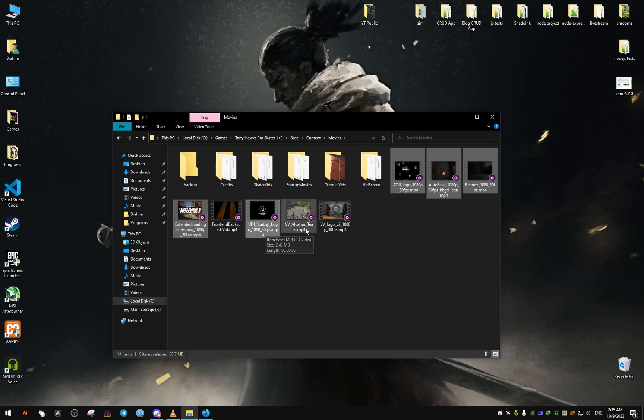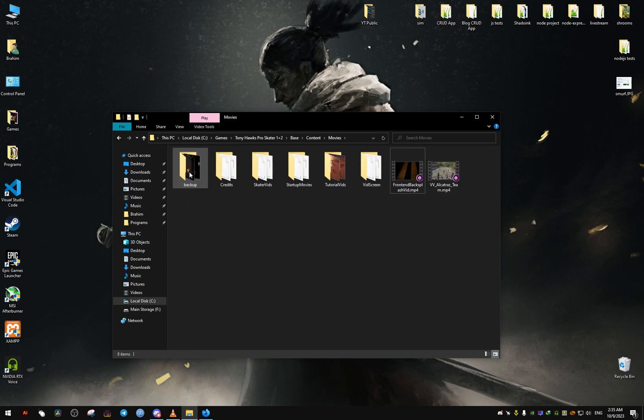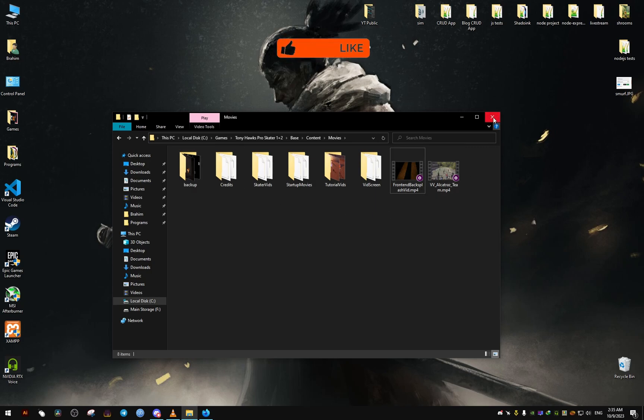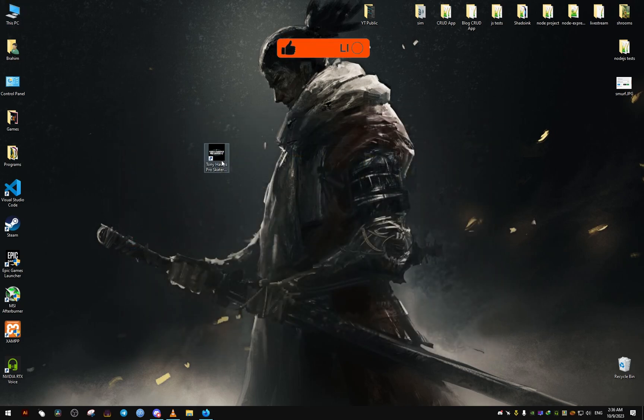As you can see, this is gonna delete everything that plays when you launch the game, but maybe you might not want to do this. I'll show you why.